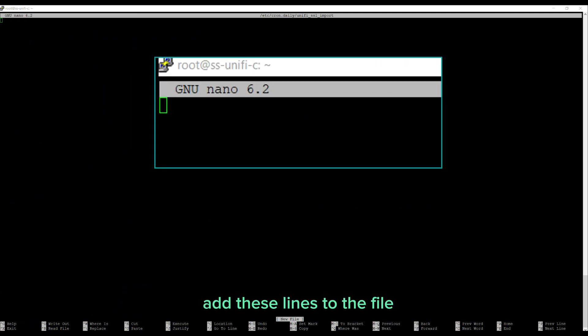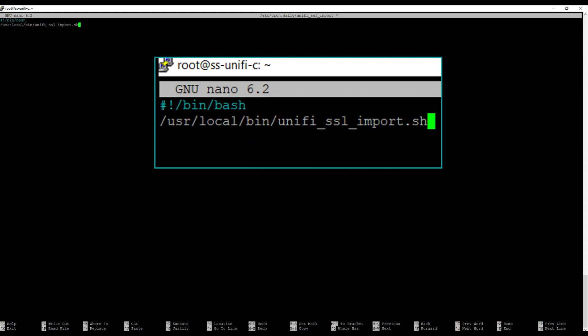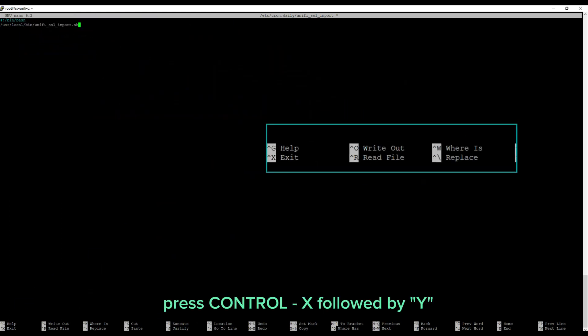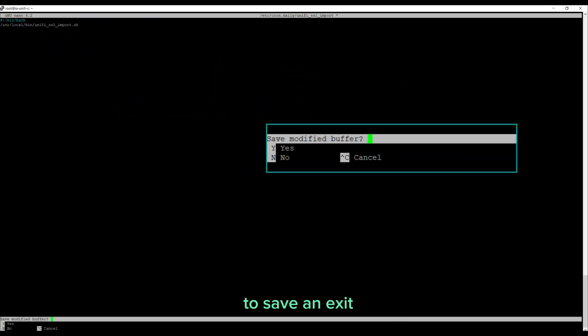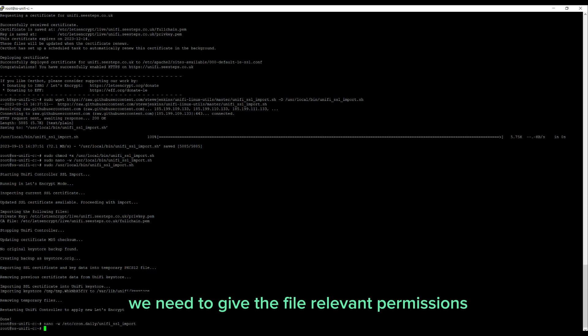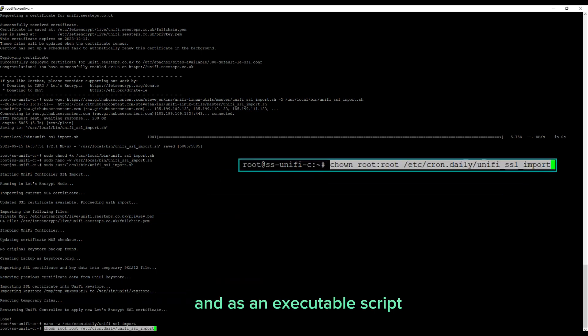Add these lines to the file. Press Ctrl+X followed by Y to save and exit. We need to give the file the relevant permissions to be able to run as root and as an executable script. Run the following command.